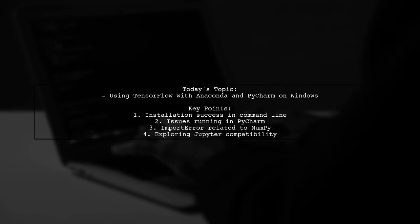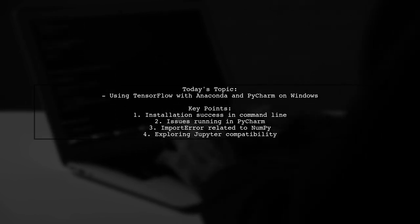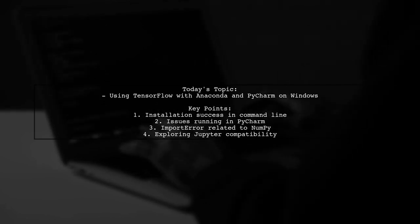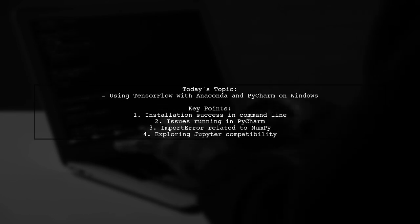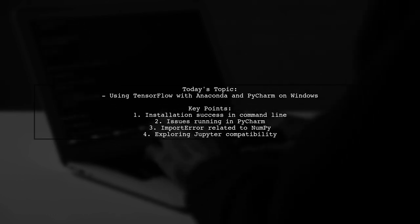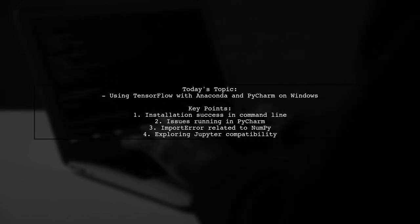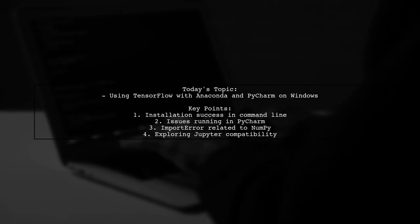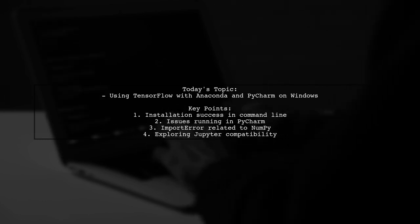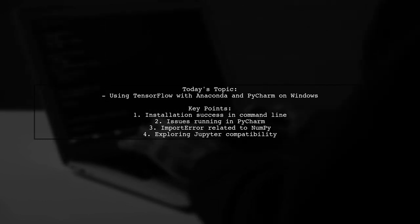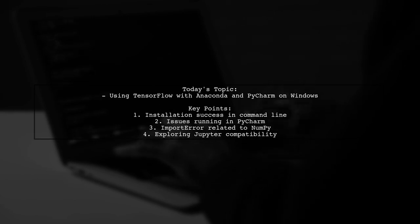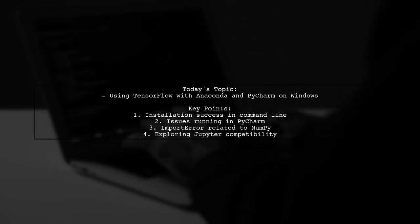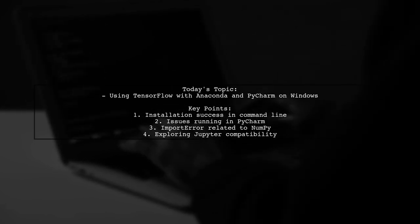Our viewer is using Anaconda on Windows 10 and has successfully installed TensorFlow, but they're facing challenges getting it to run in PyCharm. They mentioned that while TensorFlow works in the command line, it only activates with a specific command. Additionally, they're running into an import error related to NumPy. Let's dive into the details and find out how to resolve these issues and get TensorFlow running smoothly in PyCharm.